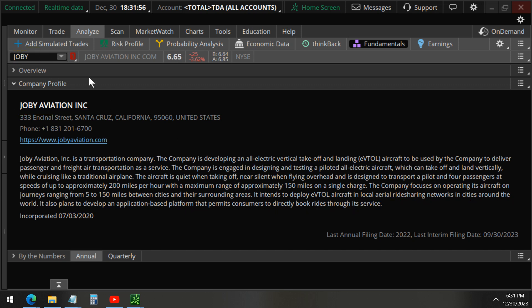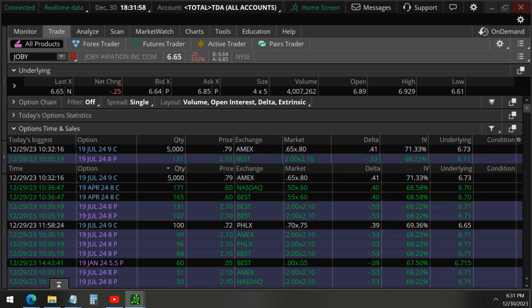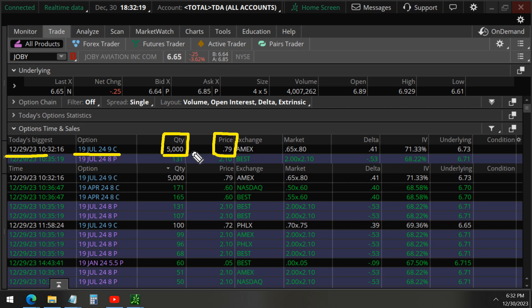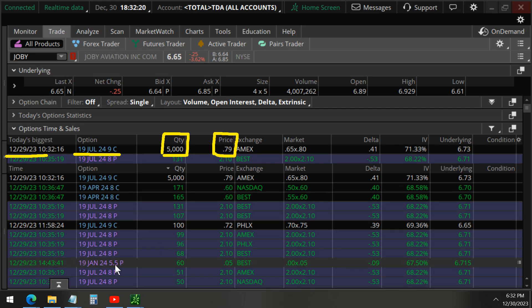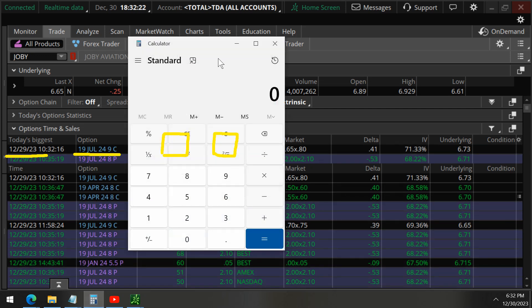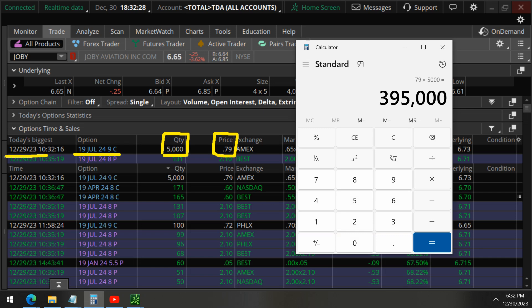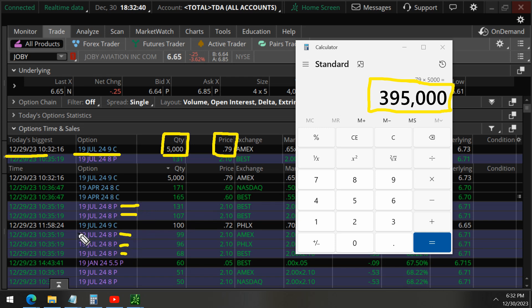As usual, you can see here on the last trading day of the year, Friday December 29th, 5,000 contracts for the nine strike calls expiring July 2024 were paying seventy-nine dollars each. So what is the total value? Seventy-nine times five thousand is three hundred ninety-five thousand dollars.